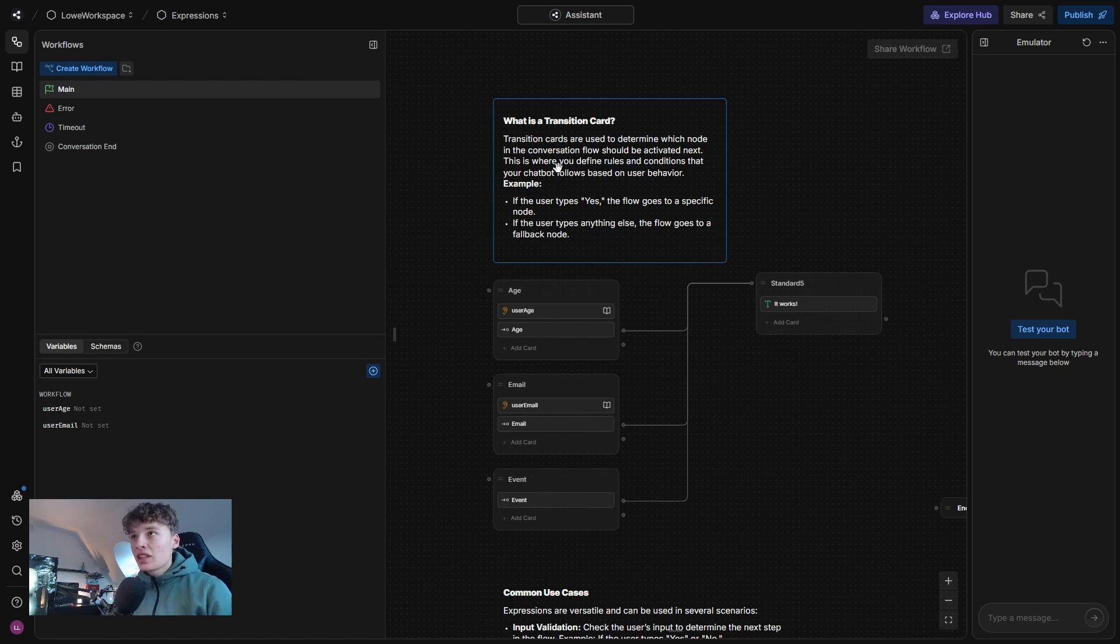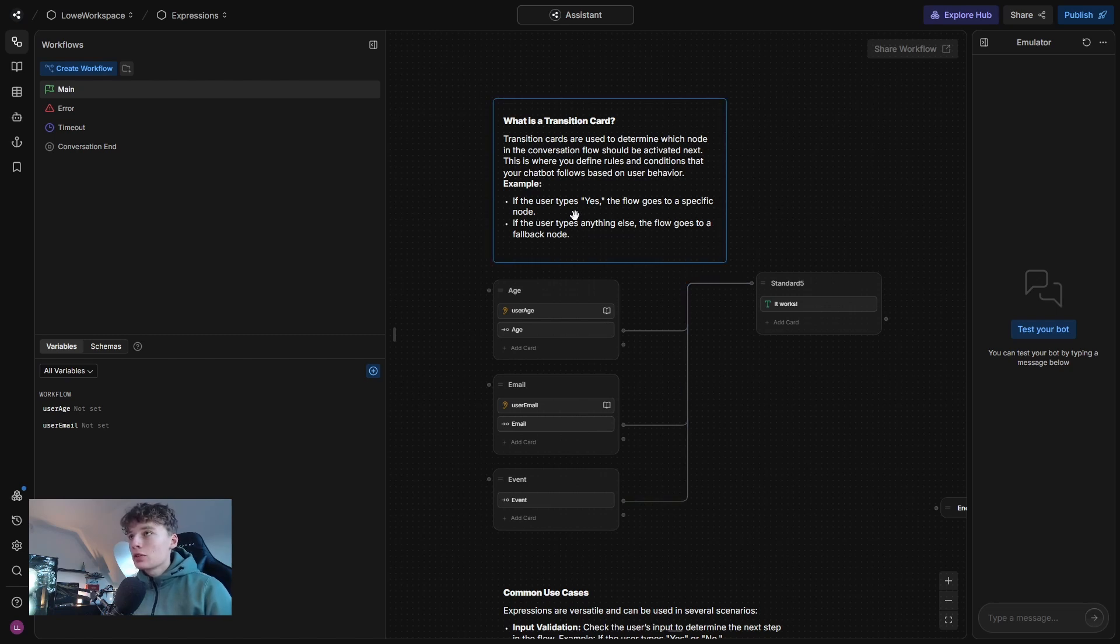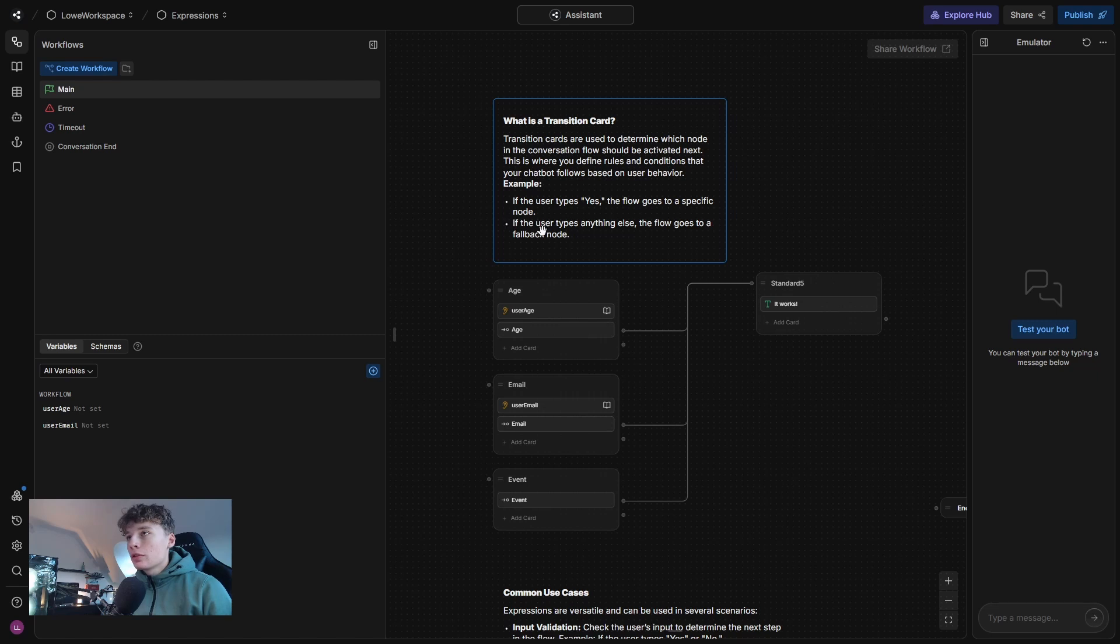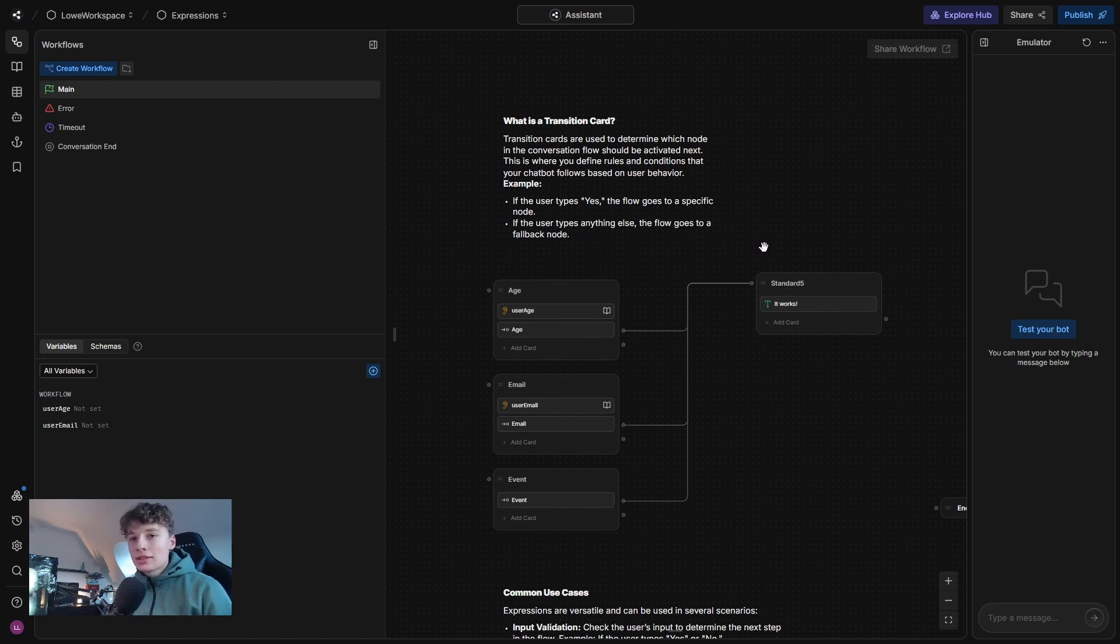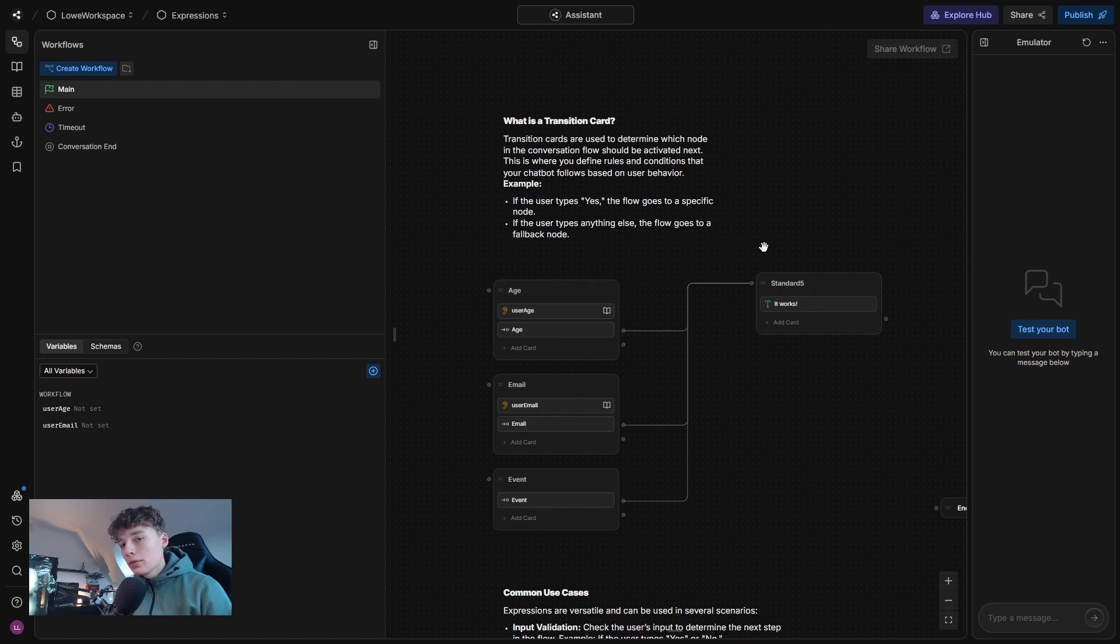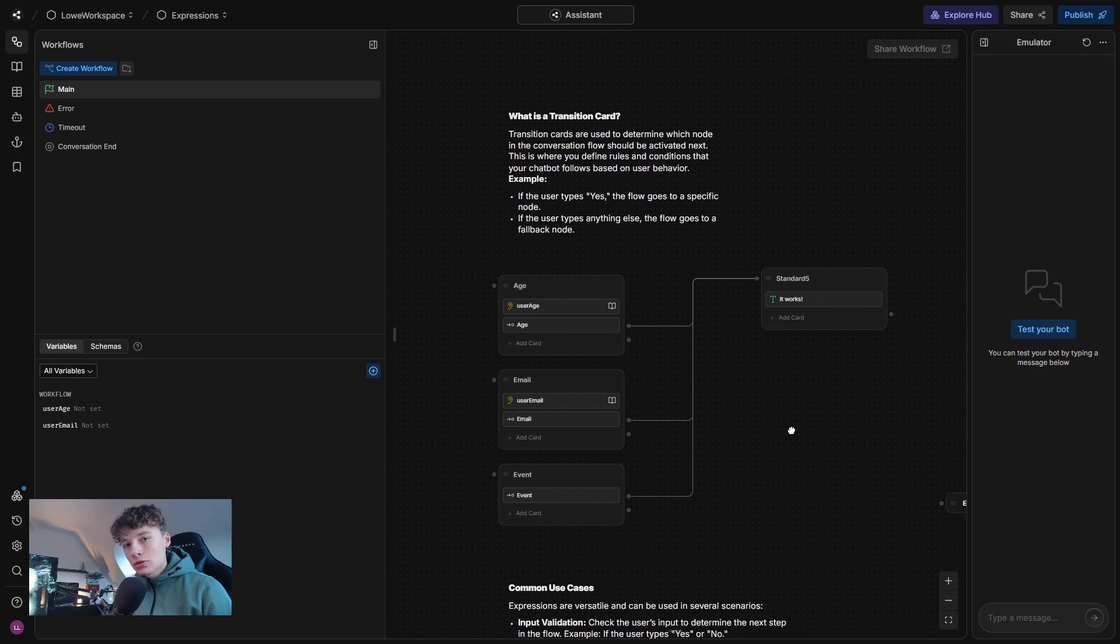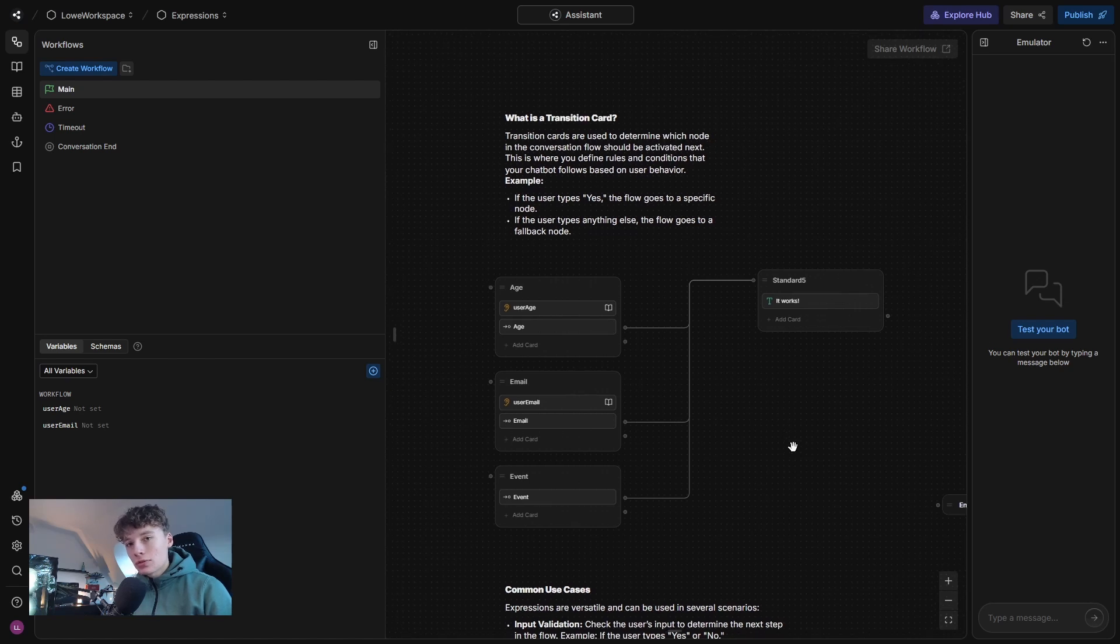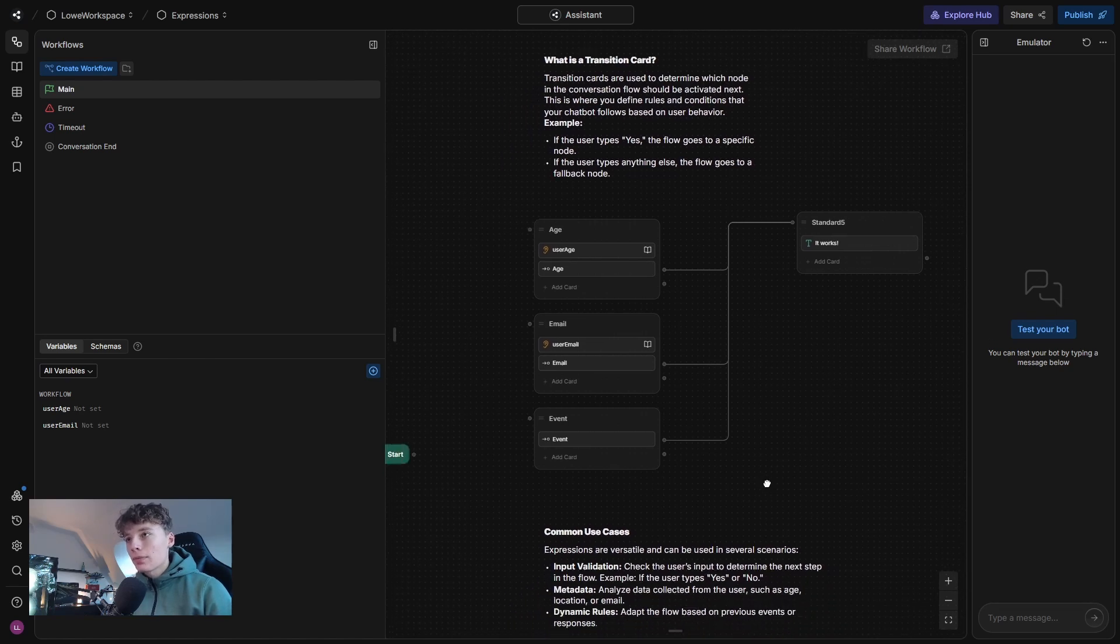So as you can see here, we have two examples. If the user types yes, the flow goes to a specific node. Or if the user types anything else, the flow goes to a fallback node. So what this basically means is that transitions work often in pairs of two. And I'm going to show you that later. But now I want to show you how a transition might look like.